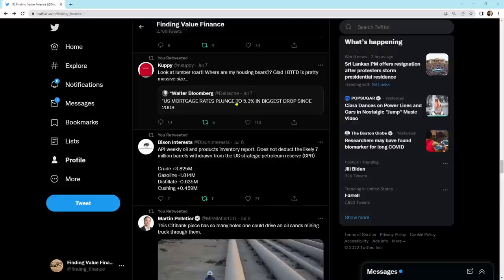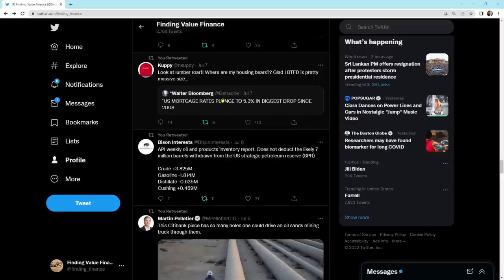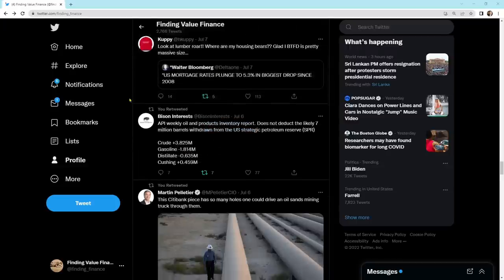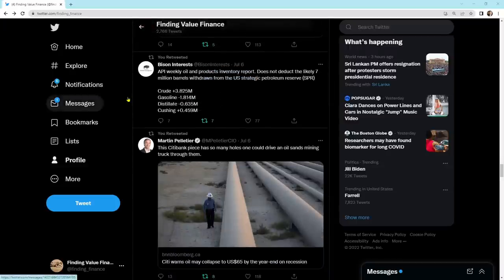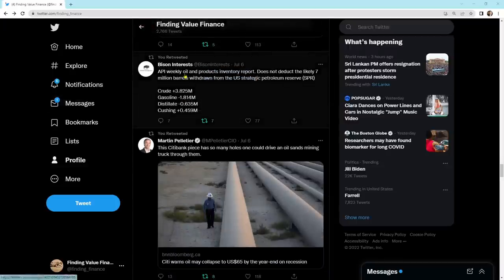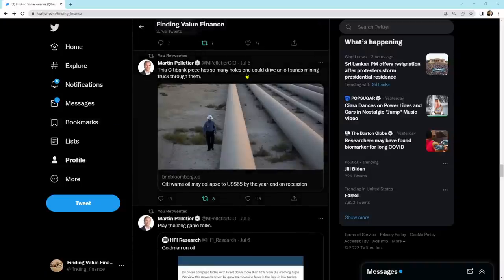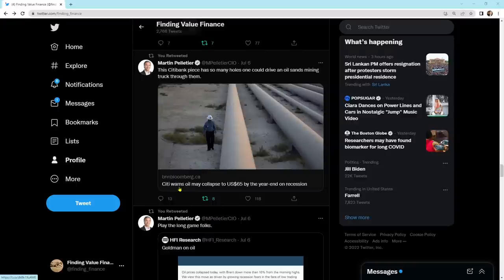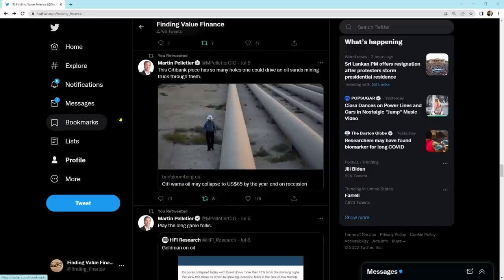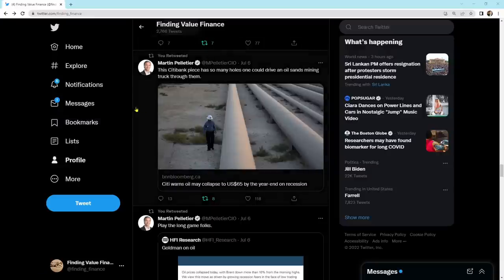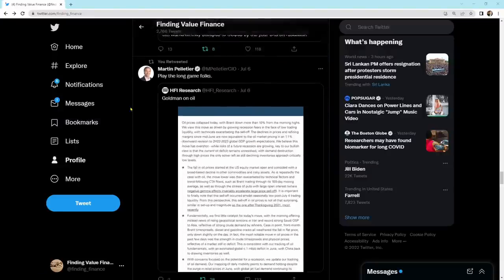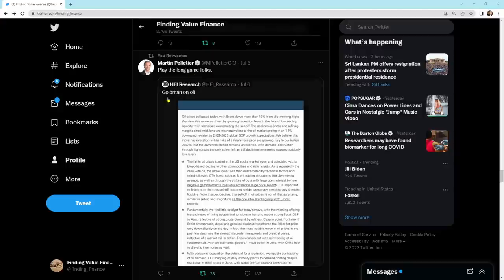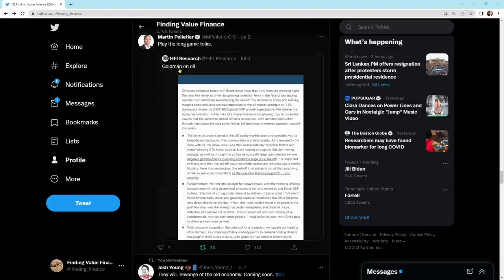The U.S. mortgage rates plunged to 5.3% in the biggest drop since 2008. Big drop in mortgage rates. We're also seeing lumber firm up quite a bit. So, perhaps the housing market isn't dead yet, and the bearers will go back into hibernation at some point. Coming on down, the Citibank piece has so many holes one could drive an oil sands mining truck through them. That's the holes that he's talking about. City warns oil may collapse to $65 a barrel on recession. He's just saying that you could, there's a lot of holes in that analysis there. It says, play the long game, folks. Martin Pelleter, Goldman on oil. I agree. I'm playing the long game.